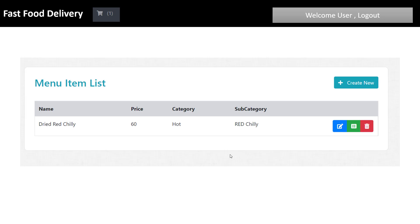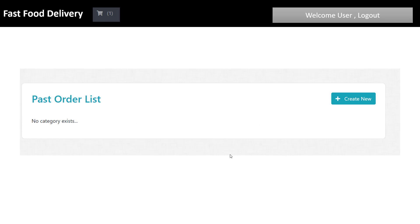As admin you can manage the menu item list with name, price, category, and subcategories. You can also view past order lists and check order details. Regular users cannot edit order details, but admin can change order details.